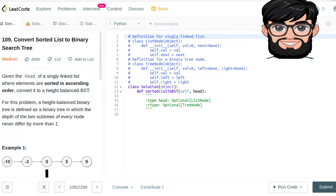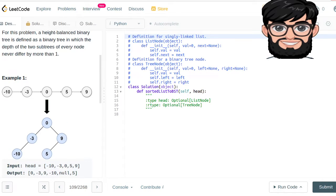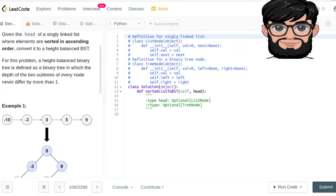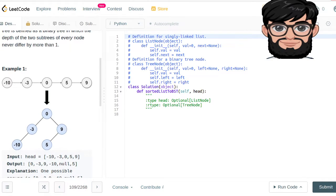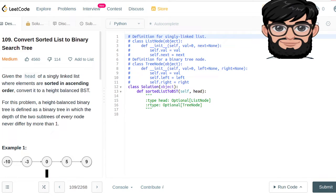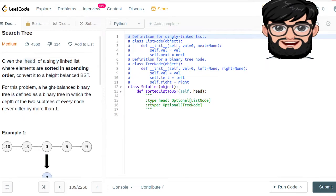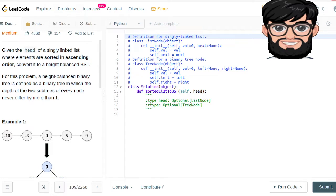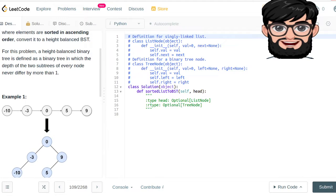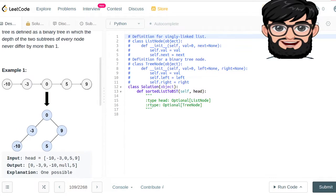Today we are going to be working on LeetCode question number 109: convert a sorted list to binary search tree. We have done a very similar question where we had a sorted array and converted it to a BST. Now they have given us a sorted list — given the head of a singly linked list where elements are sorted in ascending order, convert it to a height-balanced BST, defined as a binary tree where the depth of the two subtrees of every node never differ by more than one.